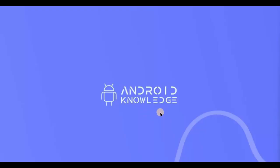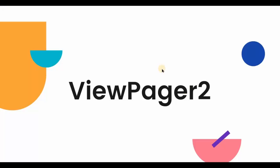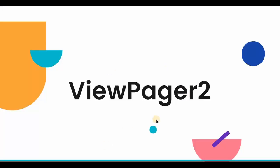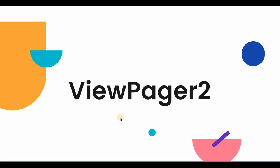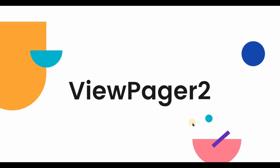Hey everyone, welcome back to my channel. In this video we will be creating ViewPager2. So ViewPager2 basically allows the user to swipe up or down or maybe left or right through the pages. And why is it ViewPager2? Because it's an improved version of ViewPager1.